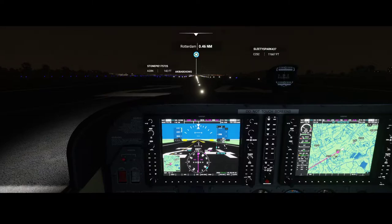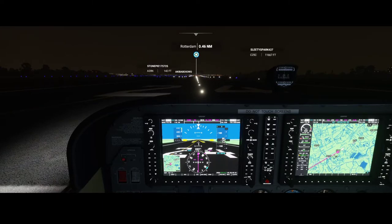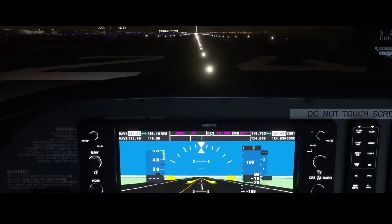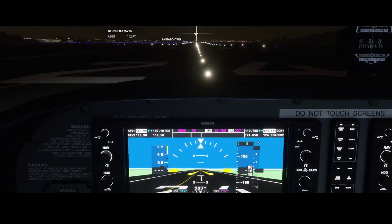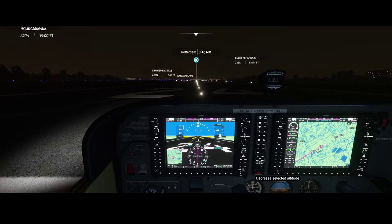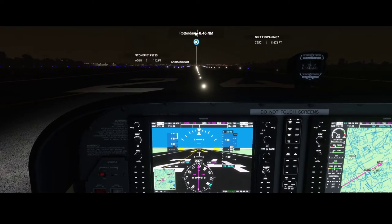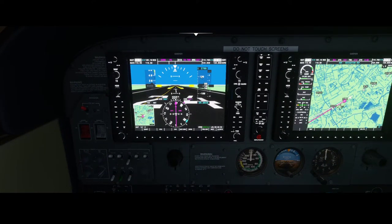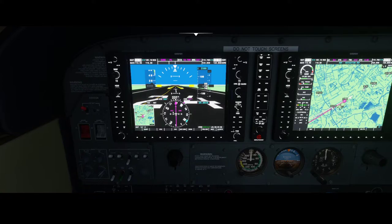Before we take off, we need to make sure our altimeter is set correctly — you can press the letter B for that. You can see we're now at minus 10 feet; the Netherlands is a little bit below sea level, so that's expected. You can see the waypoints where we currently are and the waypoint we're flying to, the distance and the bearing. Before we take off, we're going to set the altitude to 2,500 feet. You can do that using the knob on the right or the knob on the left side.